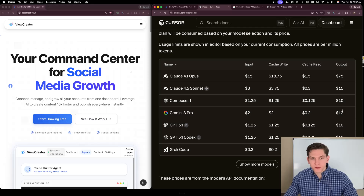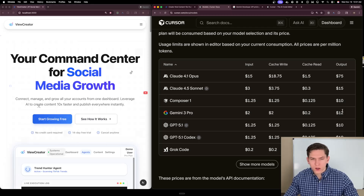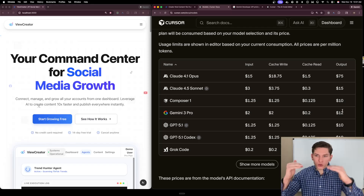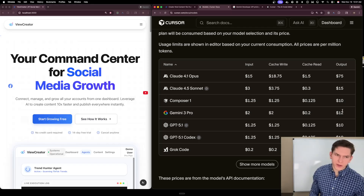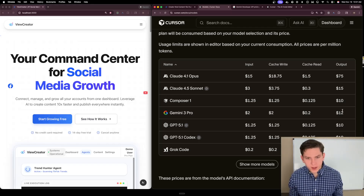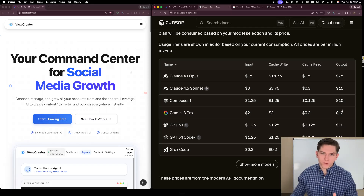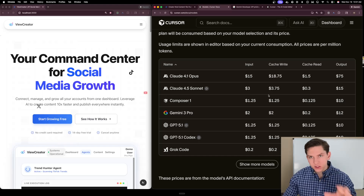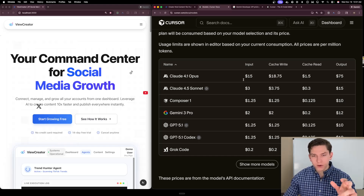It kind of goes in between GPT 5.1 and Claude 4.5 Sonnet or Claude 4.1 Opus. So I like that about it — it's that in-between on pricing. But in terms of how capable a model it is for Vibe Coding, that's really what I want to talk about today.